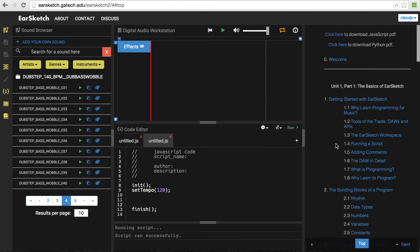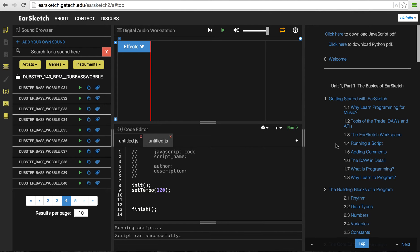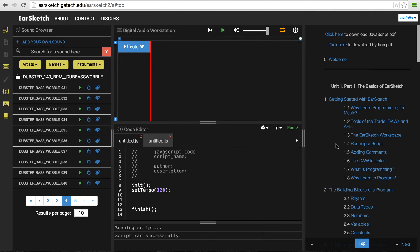Finally, over here at the right, this is the curriculum window. So this has a bunch of very step-by-step explanations and instructions on how to get started with EarSketch and how to use all the different tools and programming instructions and so on. It's got examples of sounds and how they've been made and so on, so this is a great resource.